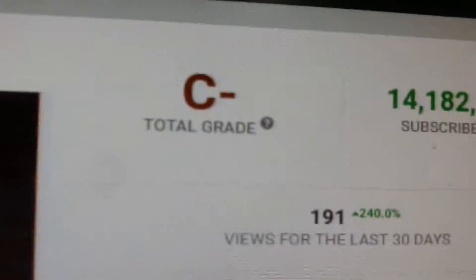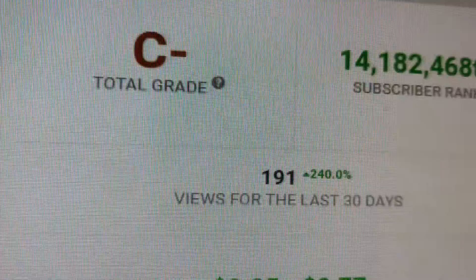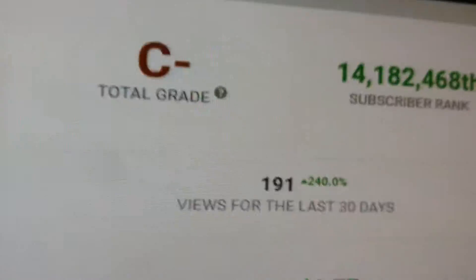So guys, thank you for watching my video. Please like, subscribe, and comment.